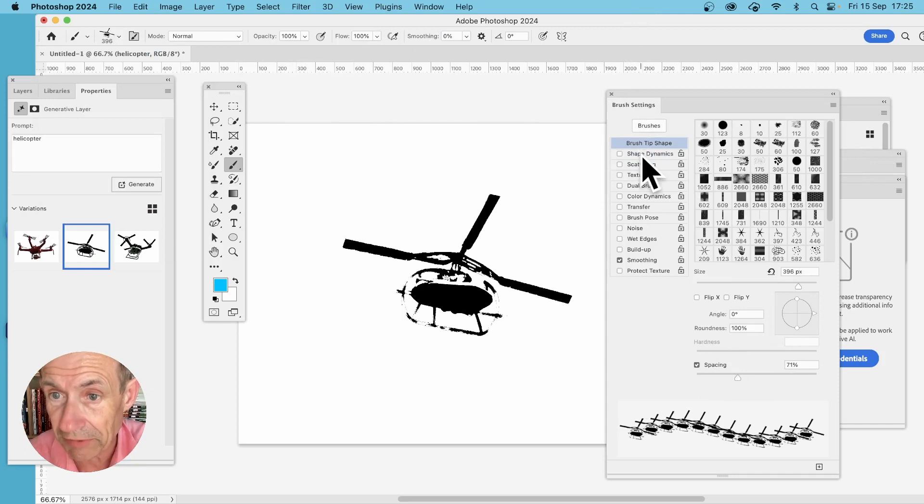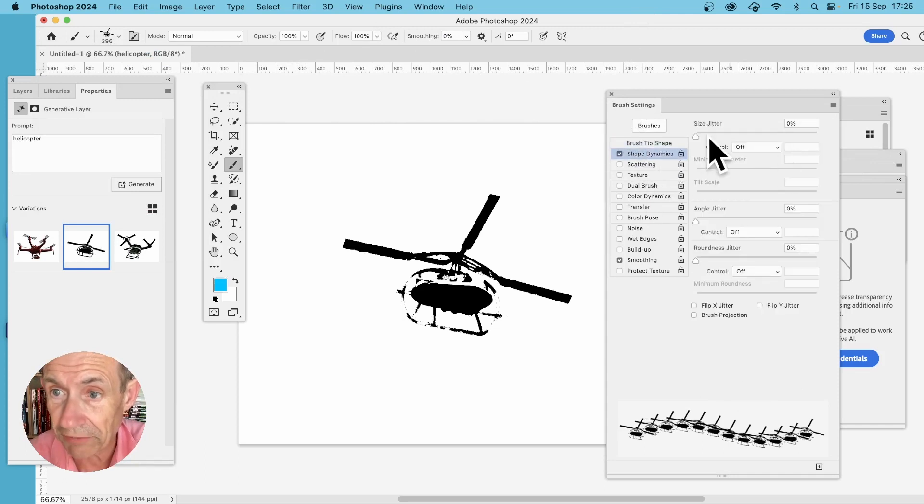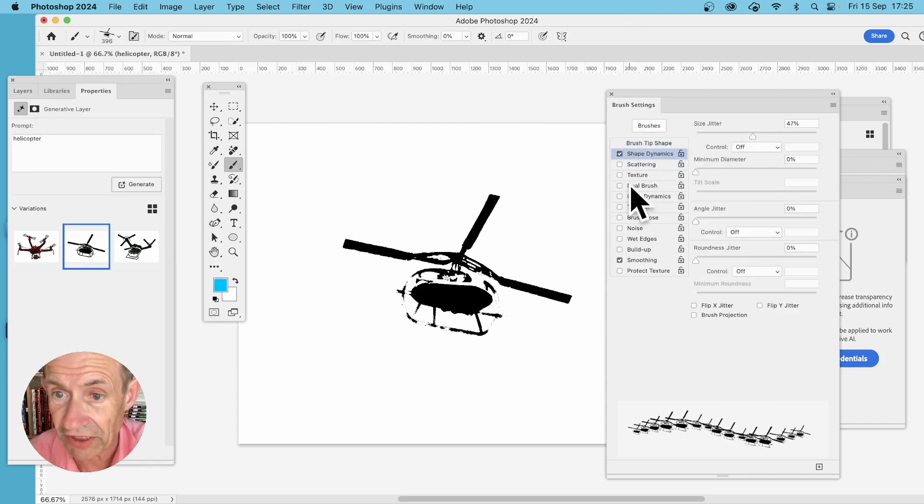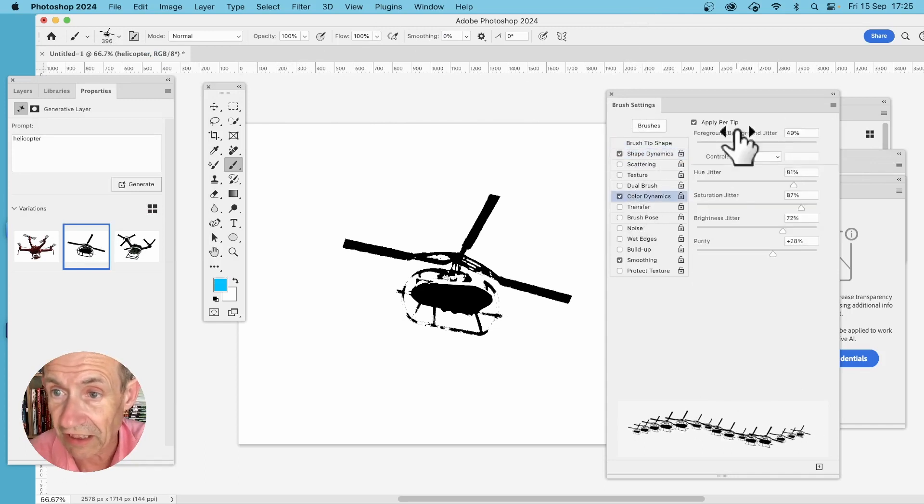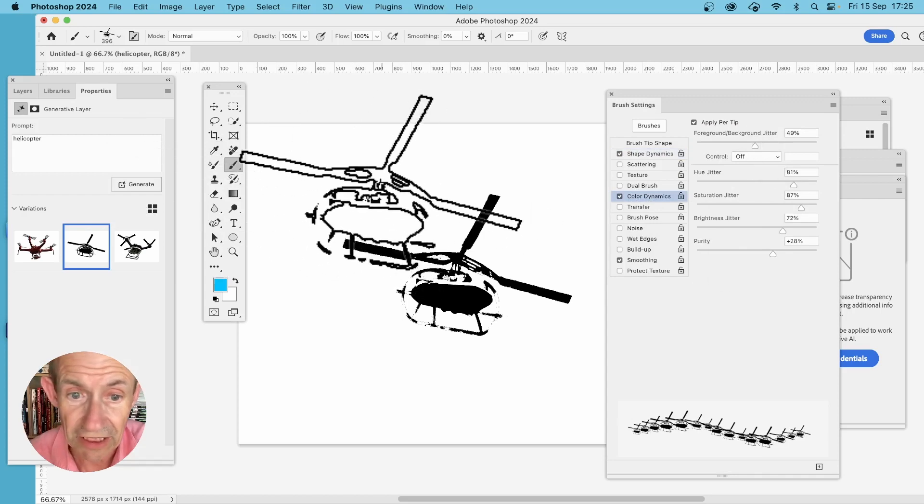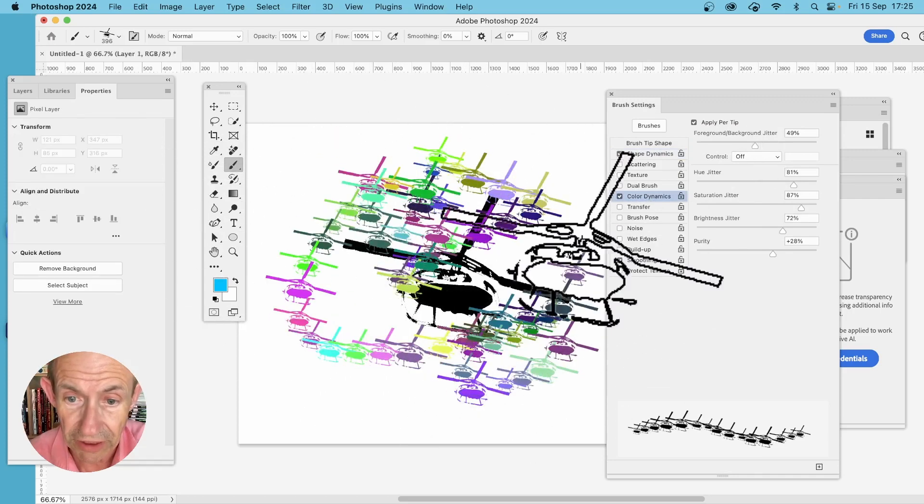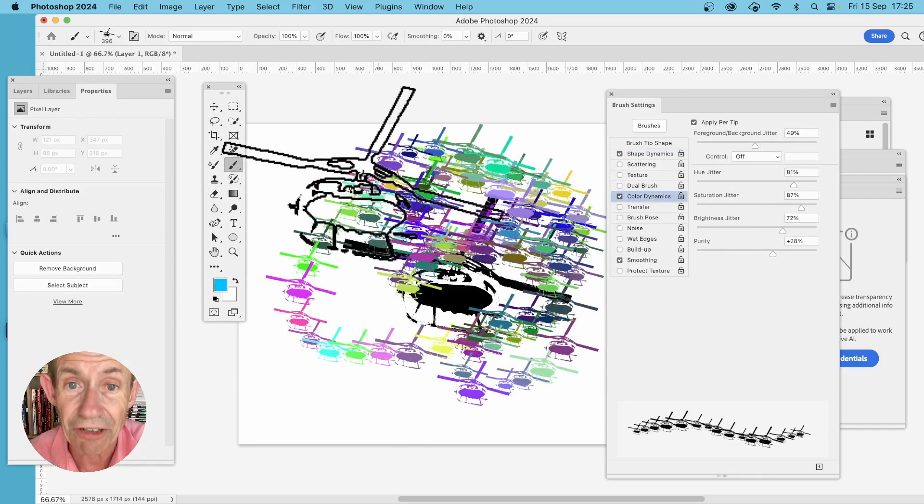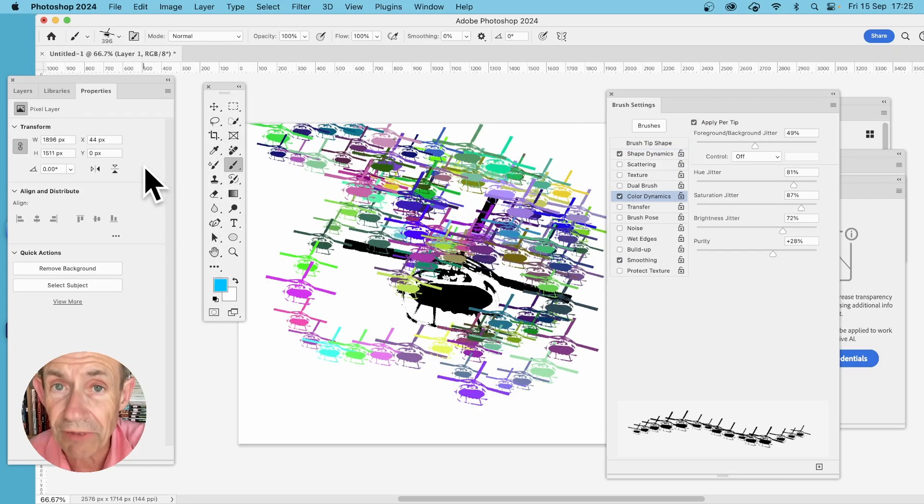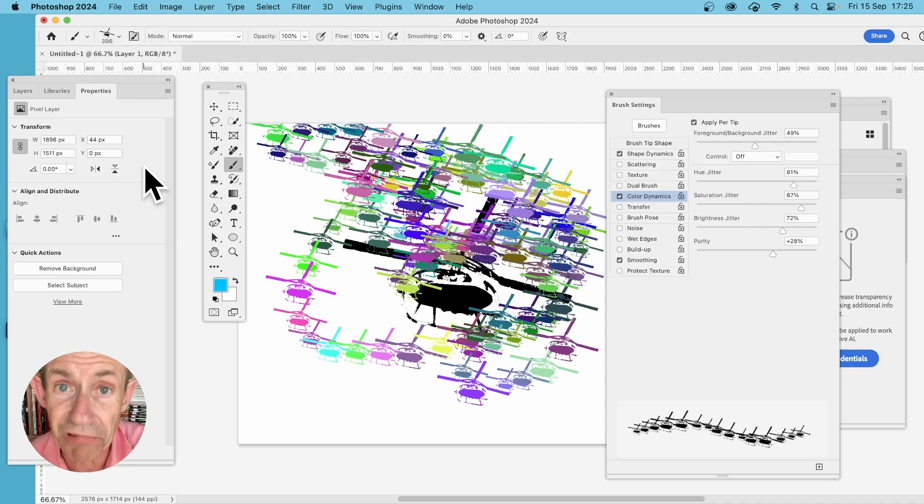Maybe Shape Dynamics. So you can reduce it in size and Color Dynamics. And then apply your brush stroke. You can see now you've got a lovely helicopter brush stroke design.